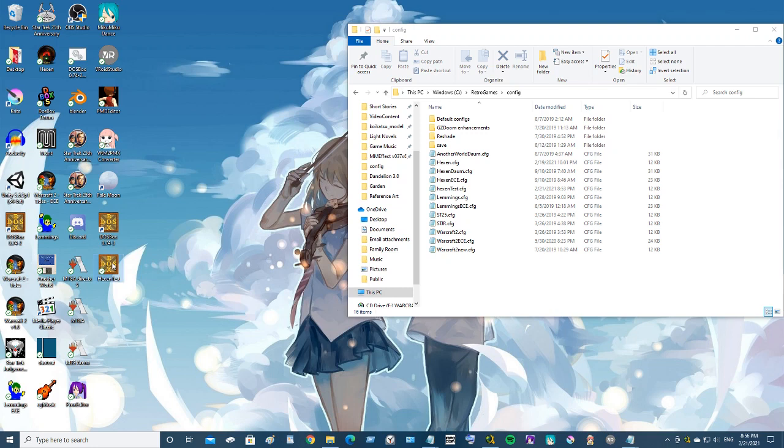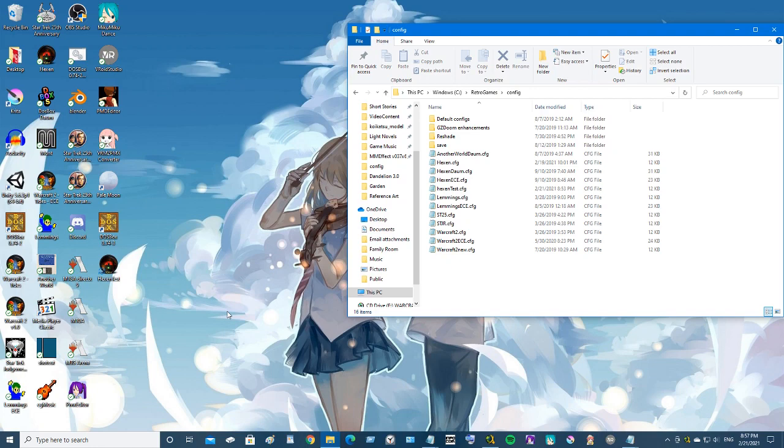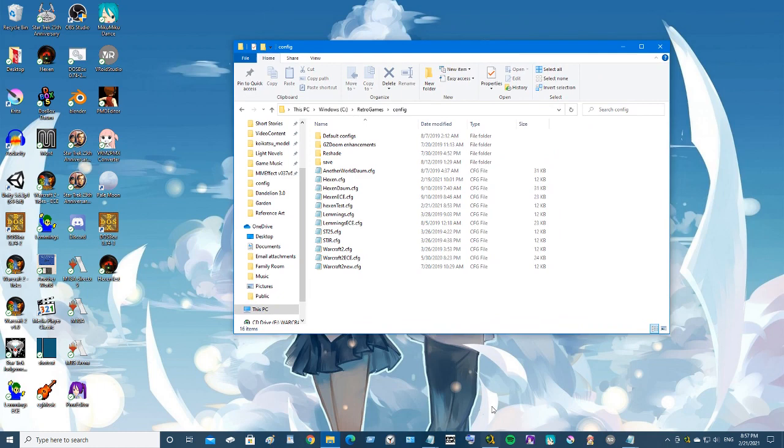If you get tired of looking at the icon, you can get on the internet and you can find icon files that you can download and you can change it - it's pretty simple. But hopefully that wasn't too complicated to go through.